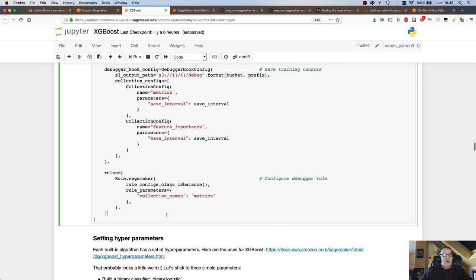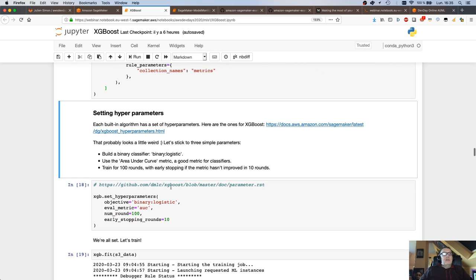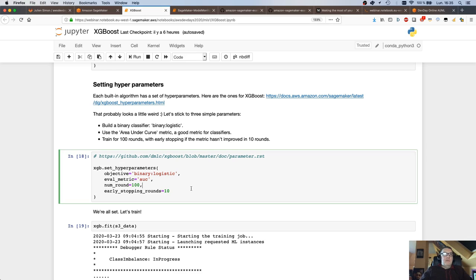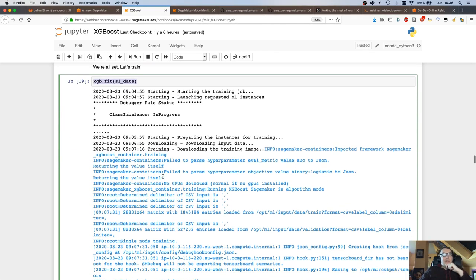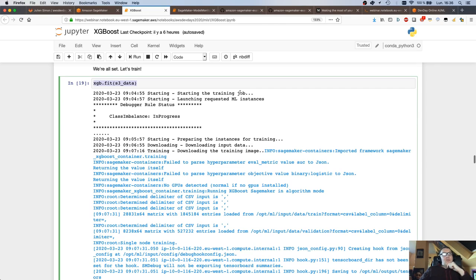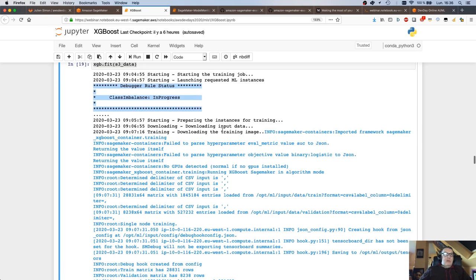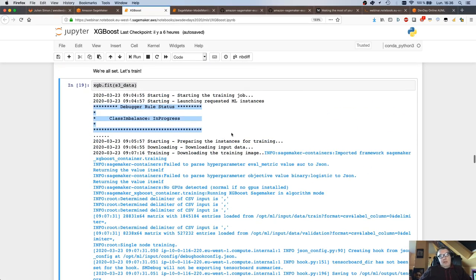I'm setting some hyperparameters and being very reasonable here — not setting any crazy ones because I'm not trying to get a high-performance model, just showing these new capabilities. Then I call fit and my training job starts. Looking at the log, we see the usual stuff — start the training job, launching instances — and we also see new stuff: debugger rule status, class imbalance in progress.